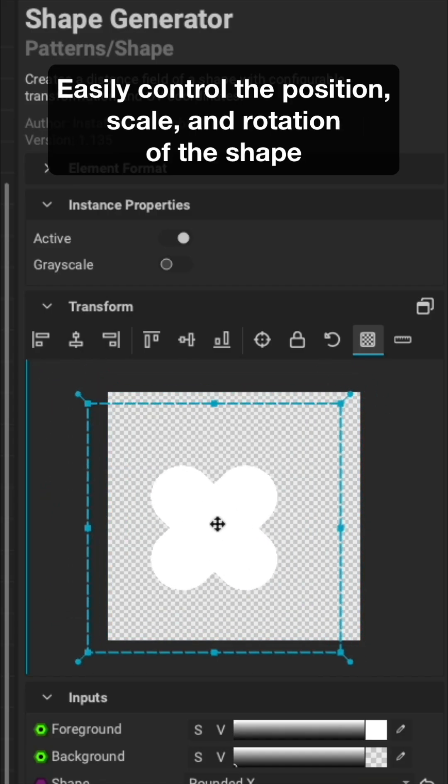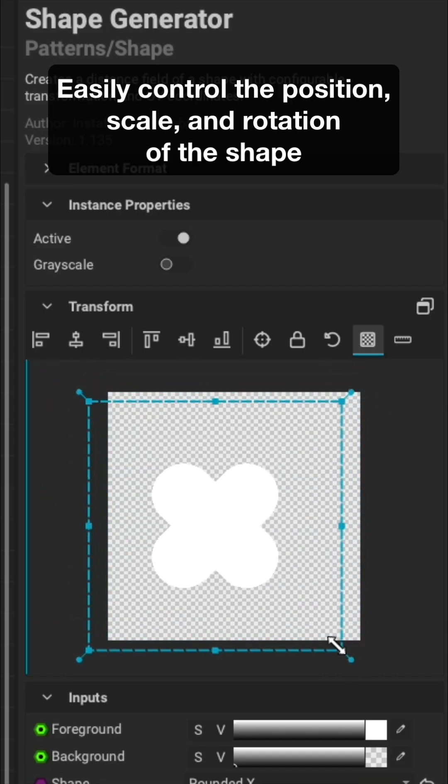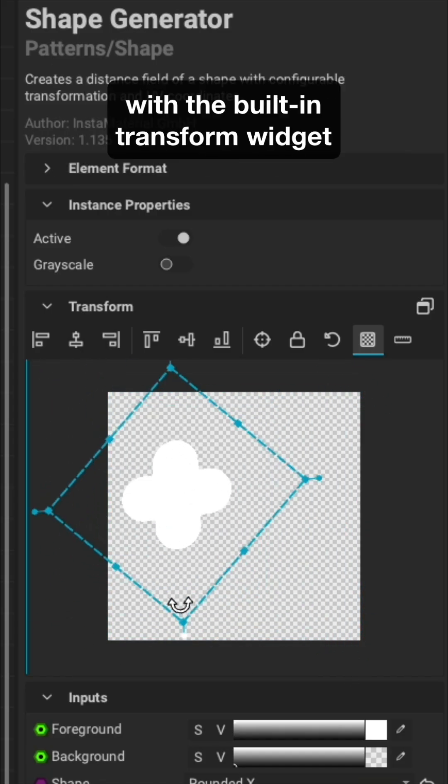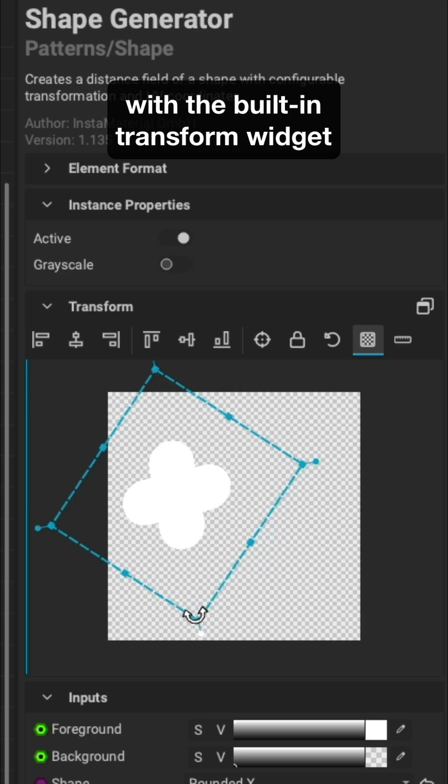Easily control the position, scale, and rotation of the shape with a built-in transform widget.